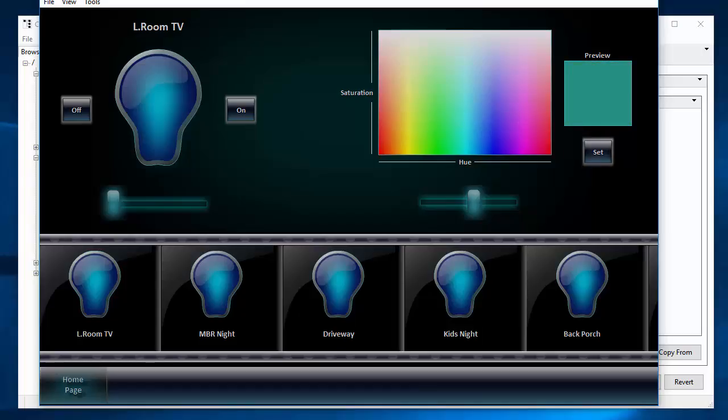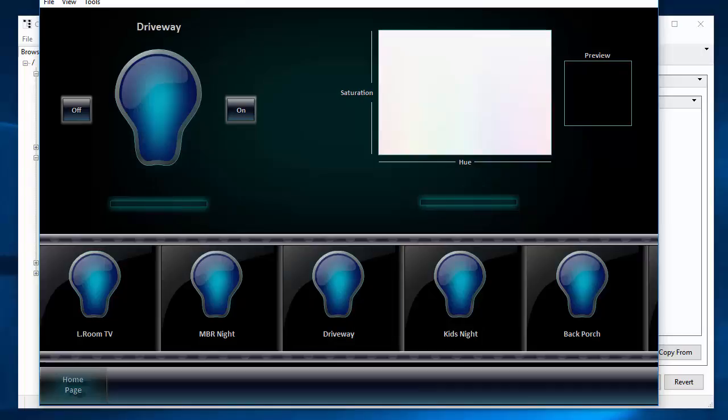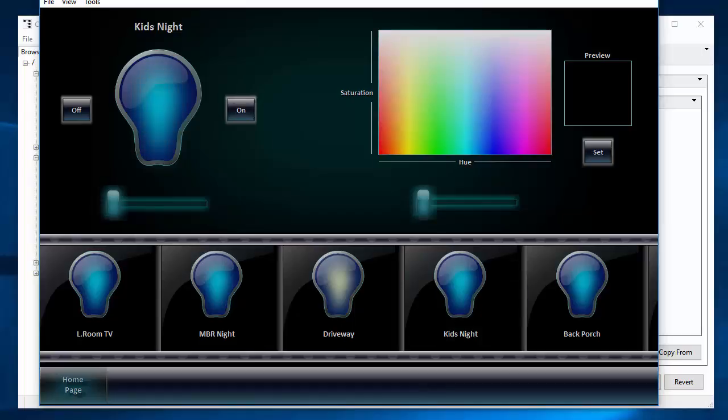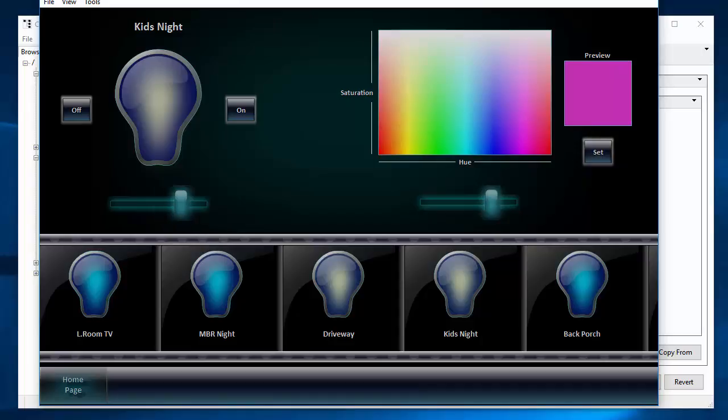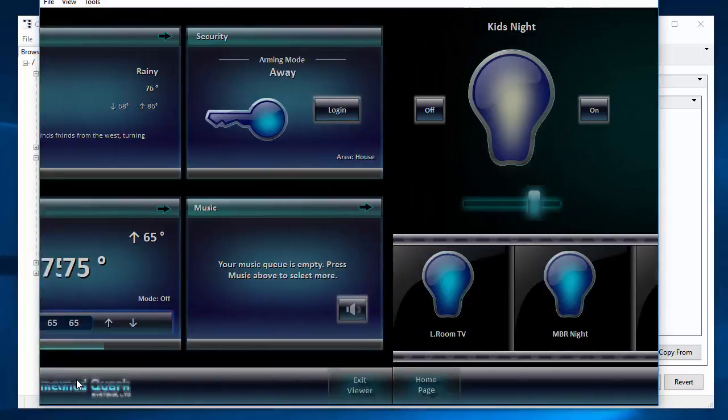Once you get it, hit set and it will set that color. You won't see it here, but you'll actually see it in the light itself. And the others are just the usual thing. This one is a pure switch. So all you have is off and on. This one is a dimmer and a switch. Oh, actually, this one has color as well. So that's how the lights work. So let's go back to the home page.